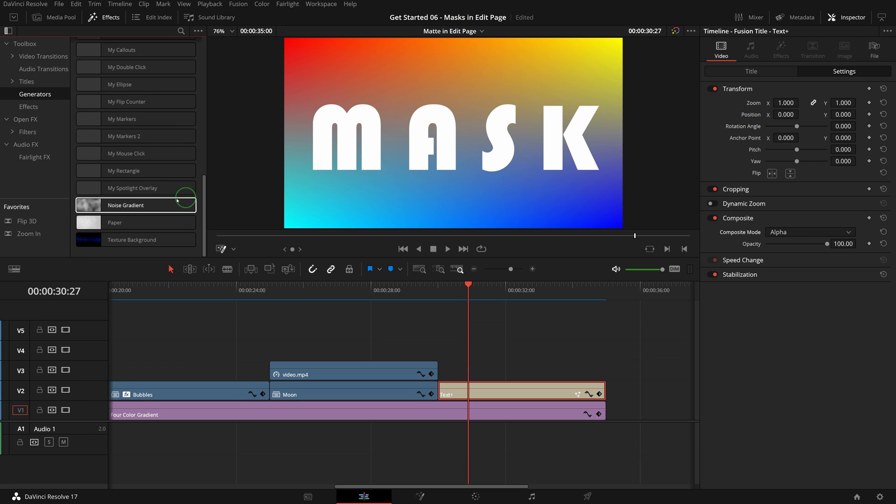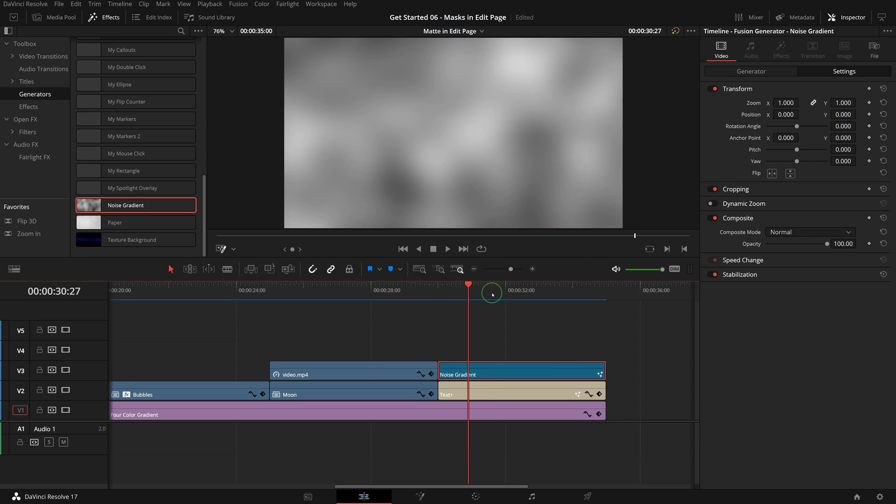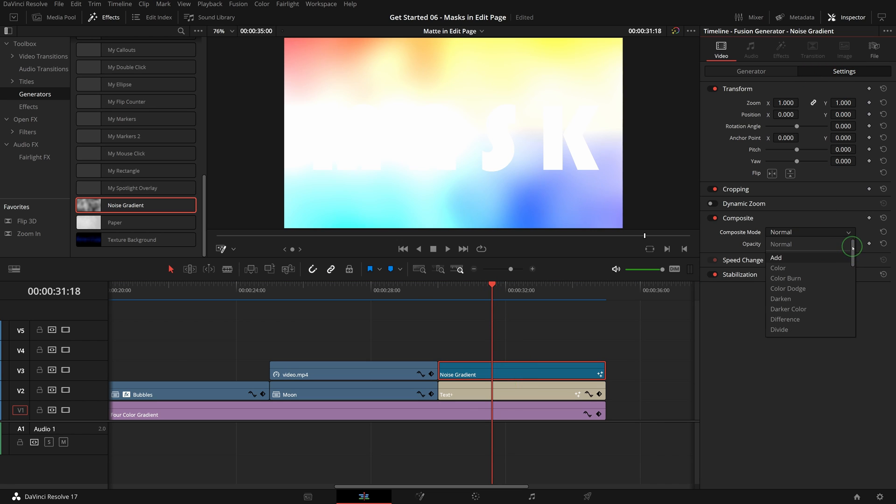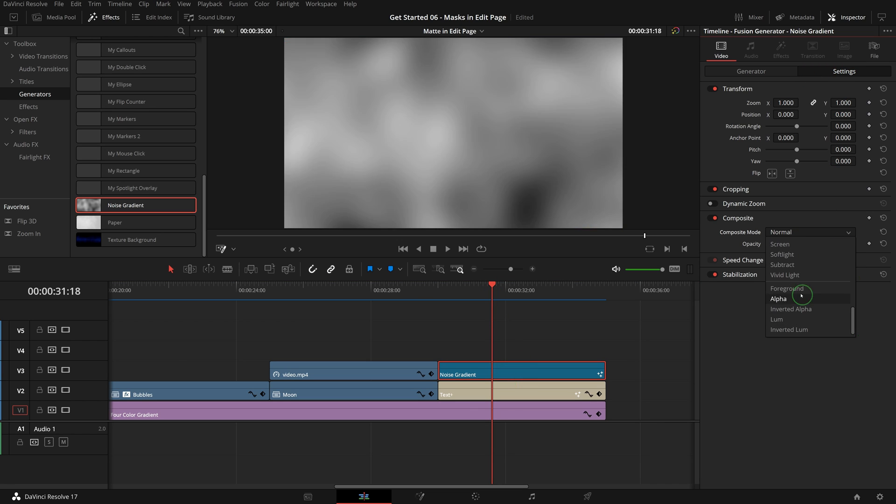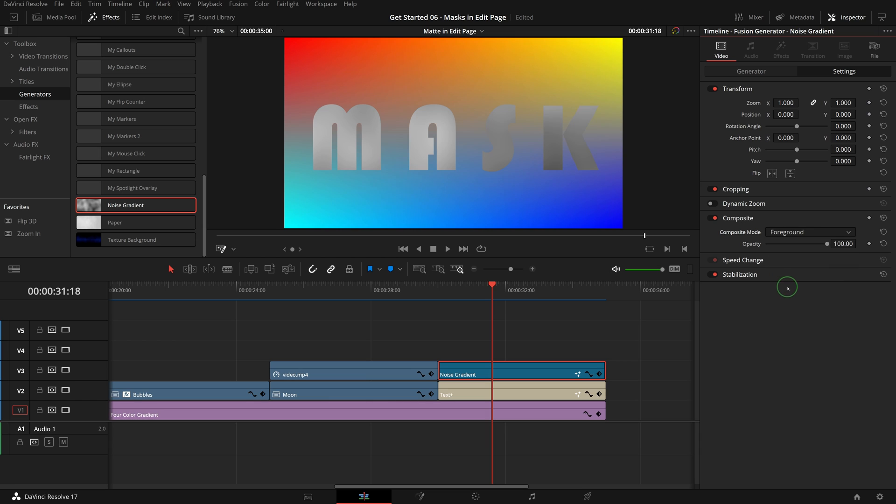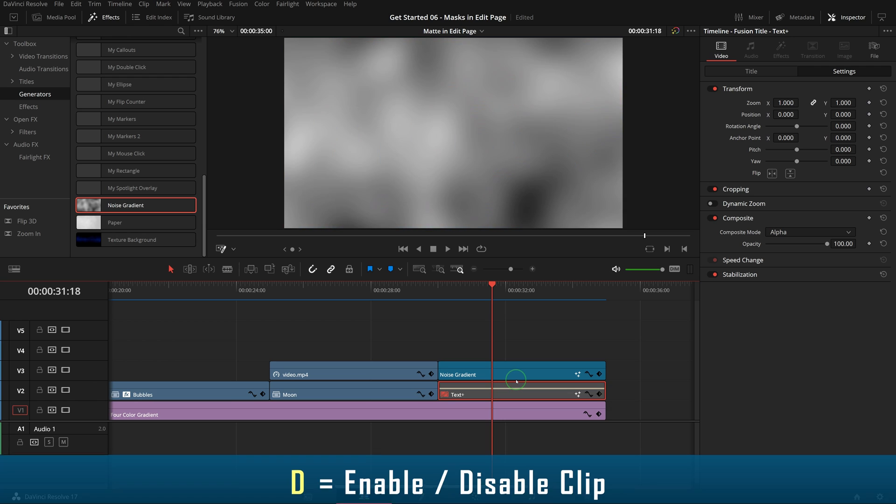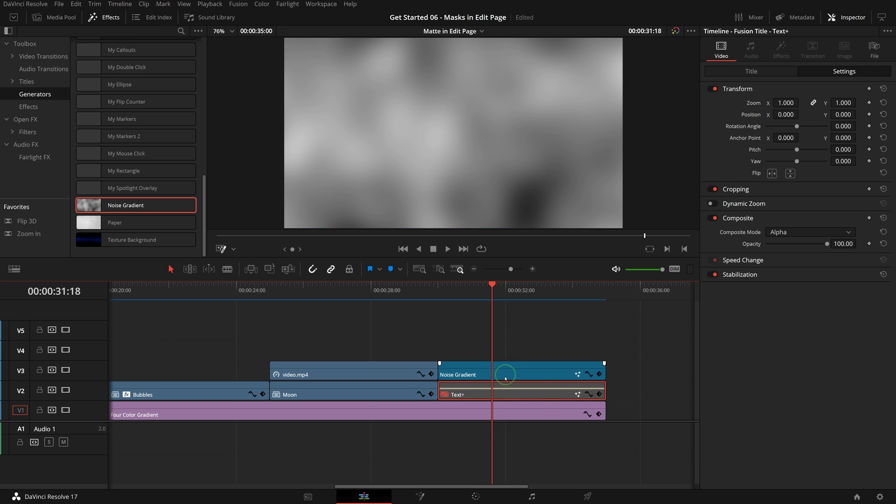Drag a noise gradient to the timeline above the text clip. In the settings tab, change the composite to foreground. Select the text clip and press D to disable the clip temporarily so that it's easier to work on the noise generator clip.